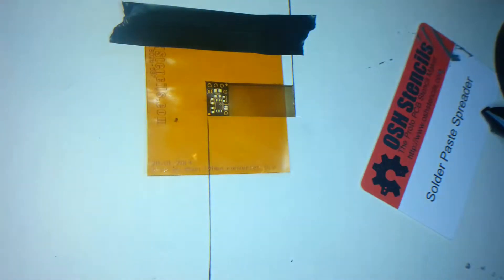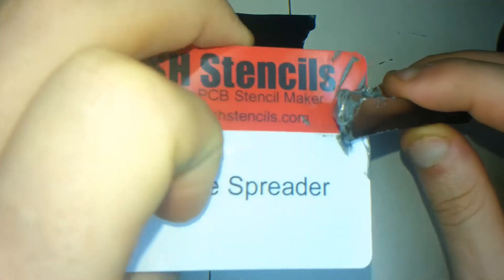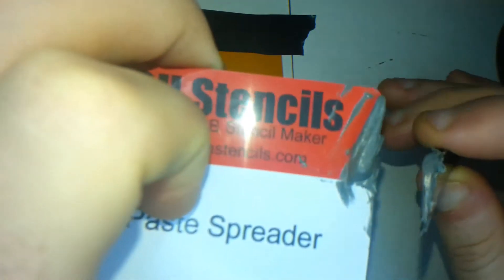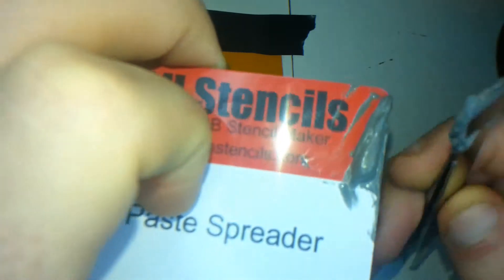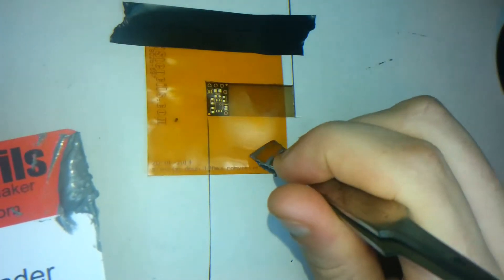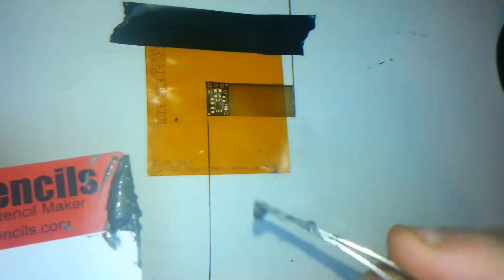So there we go. So now I've got the stencil down, it's time to apply the solder paste. Now as you'll see on my spreader there there's a bit left already on it. I actually did a couple of these before I started recording. So here we go. I'm just going to put a bit on there. As you can see that's way too much, but you can put it back in the pot and use it another day.